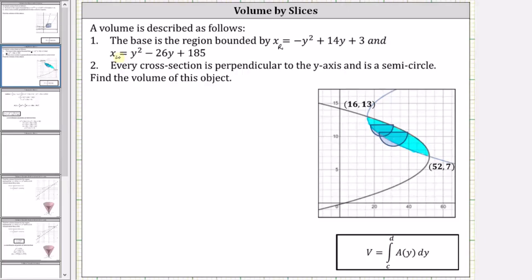The volume of the solid is equal to the integral from c to d of A of y, differential y, where A of y is the area of one slice of the solid. We're integrating with respect to y because each cross section is perpendicular to the y-axis and we are given functions of y.